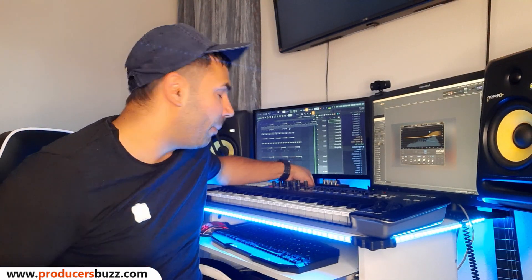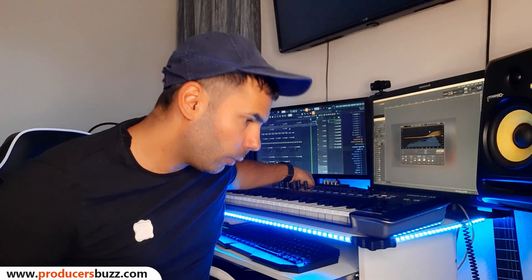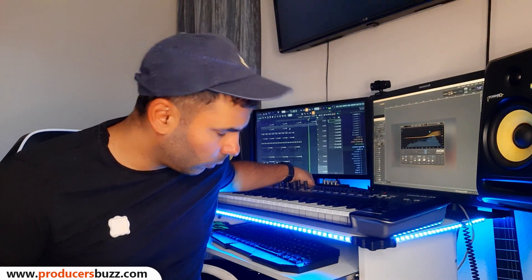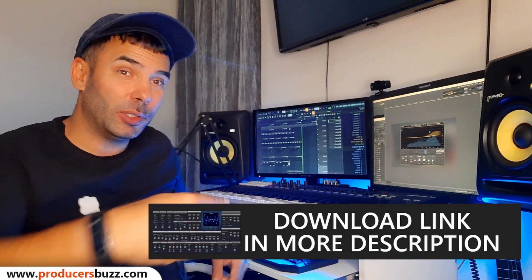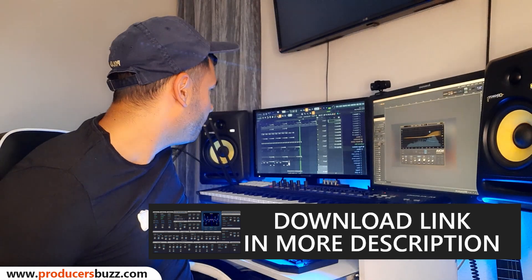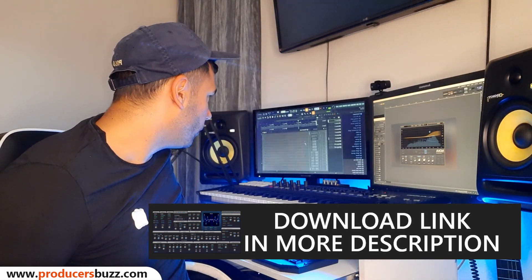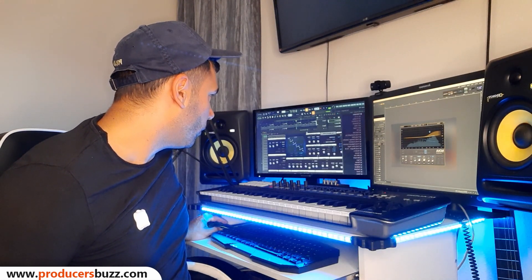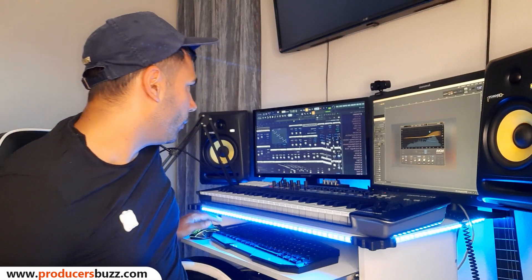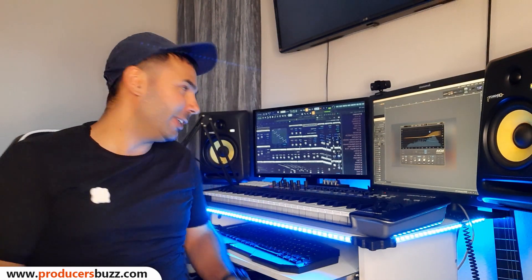Very cool quick beat I made. I used the free synth for this, you guys can get the synth in more description - Lucid FM synth I showed you guys last week.